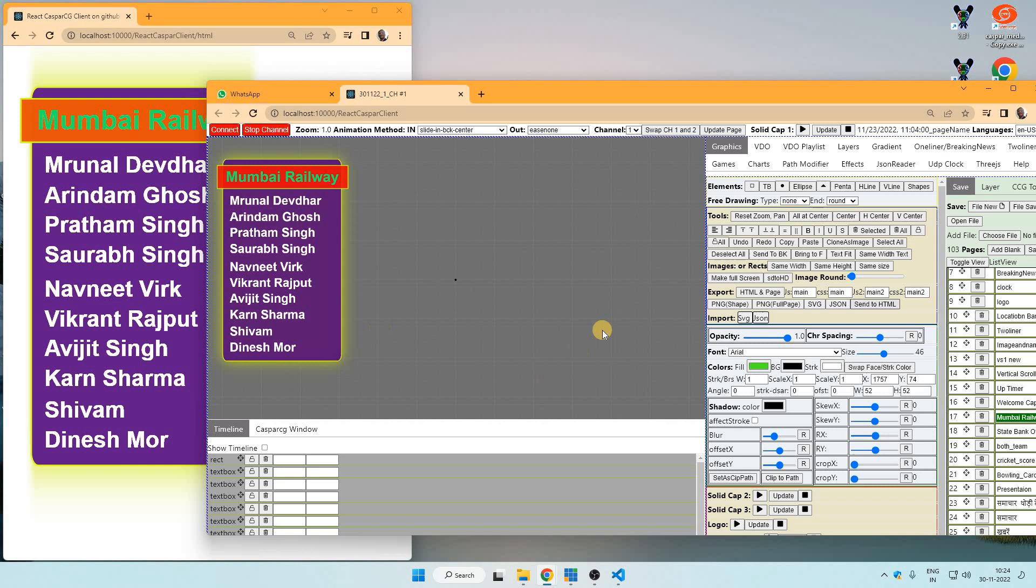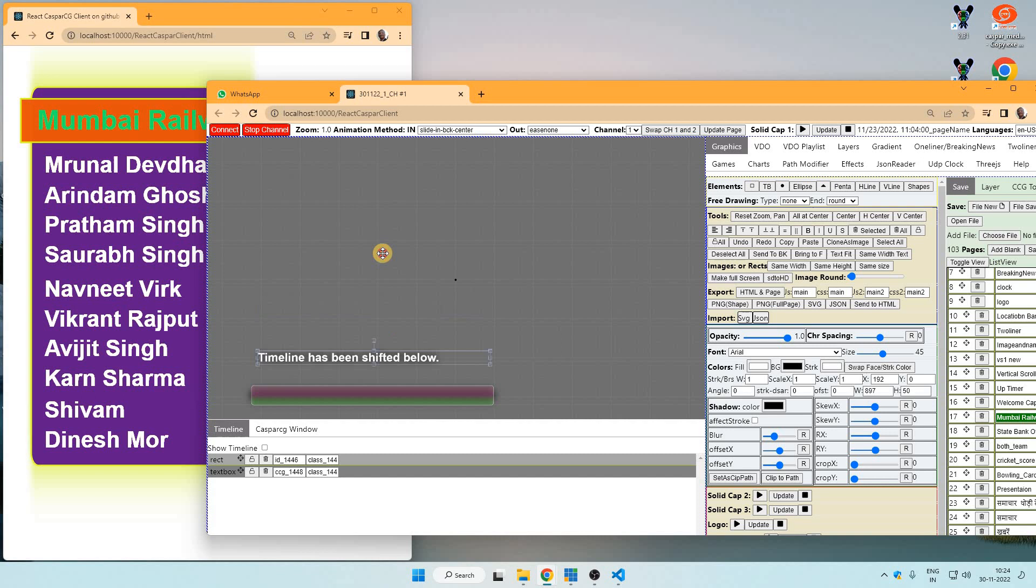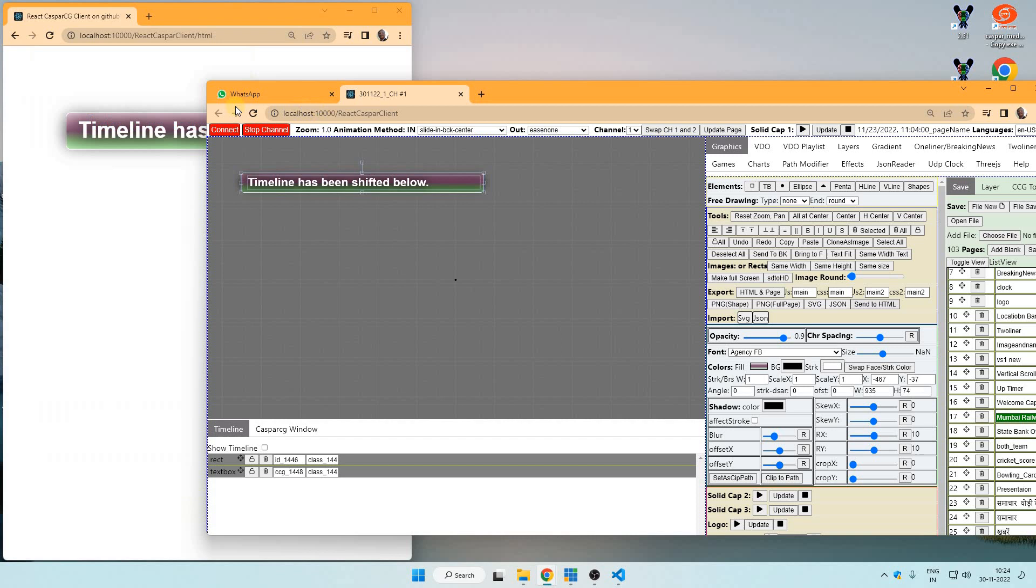Now I can design a new thing and send to HTML. So directly this software can give output to HTML web address and here there is no CasperCG running.